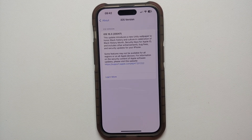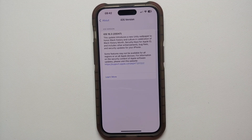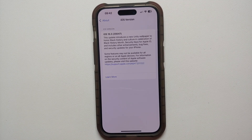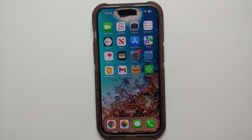Apple has just released iOS 16.3 for supported iPhones and in this video we're going to show you what is new in iOS 16.3.